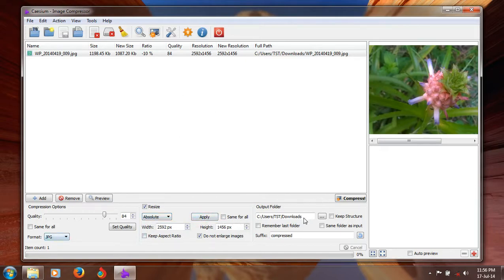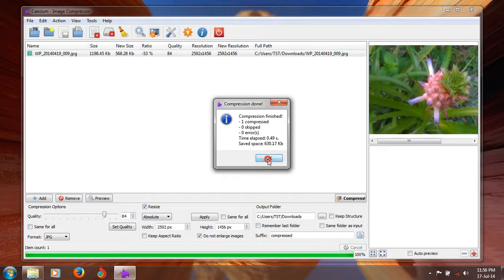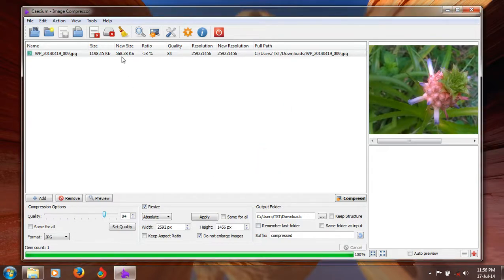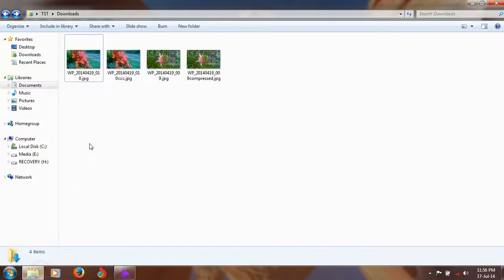Let's try this. Wow. 630.17 KB reduced. That's super. The new size is 568.28 KB.